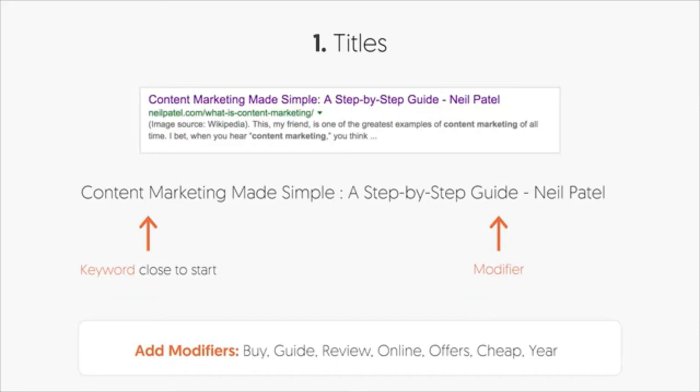The middle green text is your URL, and below that is a description called a meta description. The title tag impacts clicks. If everyone does a search on Google and clicks on the second listing instead of the first because the title is more appealing, that tells Google everyone finds the second listing more relevant, so it moves it up to number one.